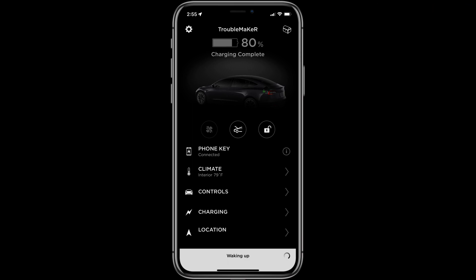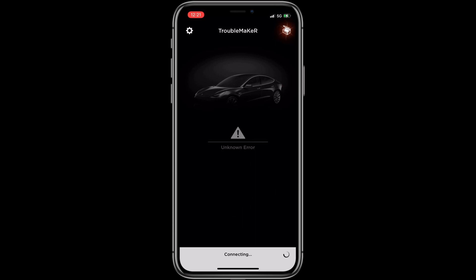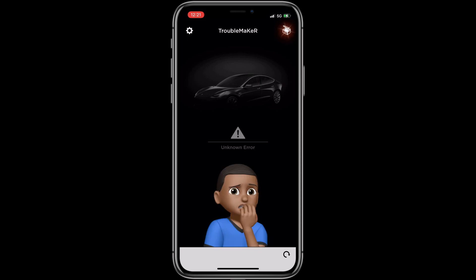Have you ever seen this error while trying to connect to your Tesla app and your car never wakes up? I attempted to delete the app and reinstall the app, and after I logged in, I received this error, which freaked me out. You can still drive your car. Your Bluetooth will still work, so you don't have to worry about that. Don't panic. Easy solution to this problem.